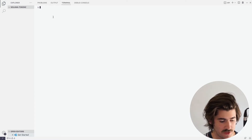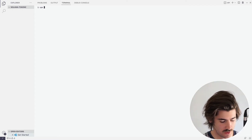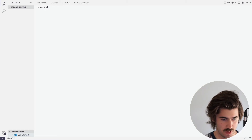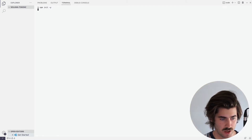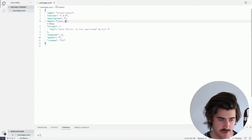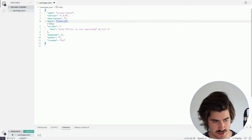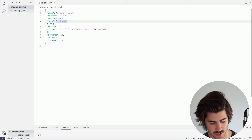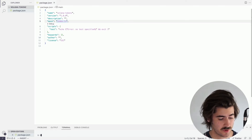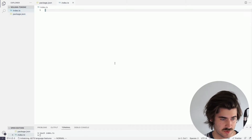Here I'm in an empty repository called Solana-tokens. The first thing we're going to do is run npm init with dash y. You can see it's created a package.json for us. I'm going to be using TypeScript, so instead of index.js we'll change that to .ts, and then we'll create a TypeScript file with touch index.ts. You can see it's made a TypeScript file for us.